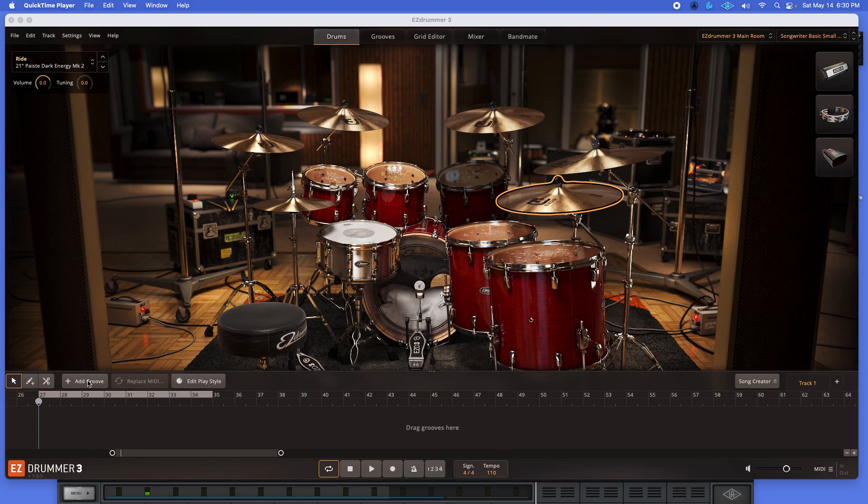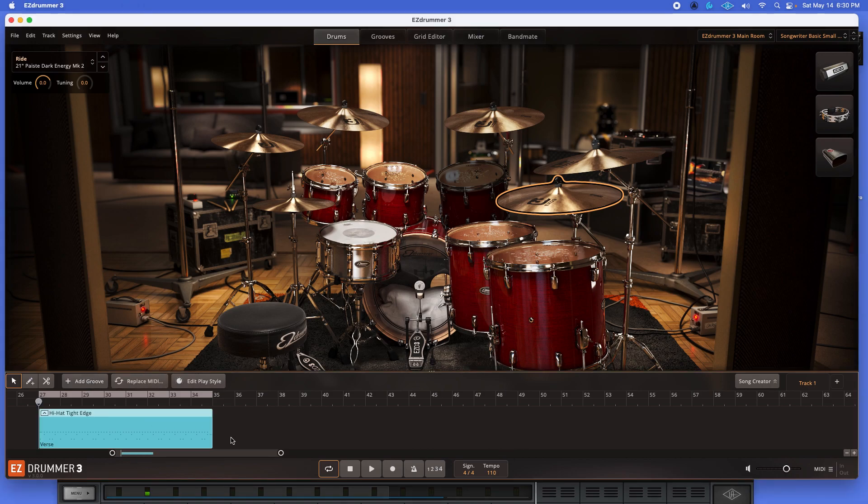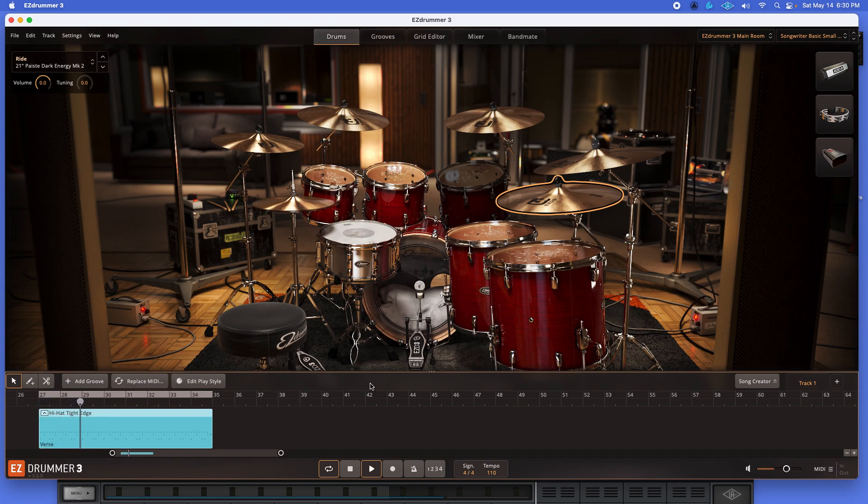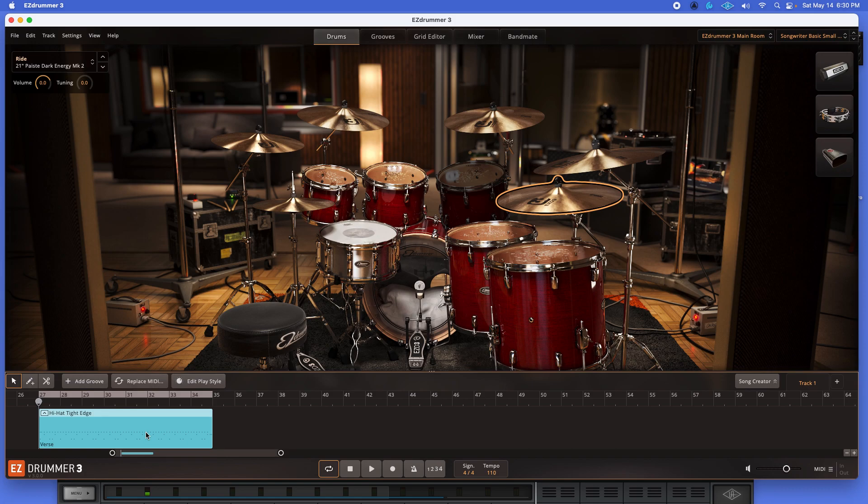So what we're going to do is I'm just going to add the standard default groove. I'm just going to play it for you. [Playback] Okay, so what we're going to do for the sake of this video, I'm going to kind of go extreme with this. So I want to turn this into a swing beat.